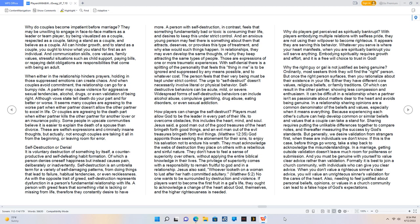If players want to become the first fruit in a gal's life, they ought to acknowledge a change of the heart about God, themselves, and the higher righteousness is needed. Why do players get perceived as spiritually bankrupt? With players embodying multiple relations with selfless pride, they are not using their will power to become righteous. It appears they are serving this behavior.